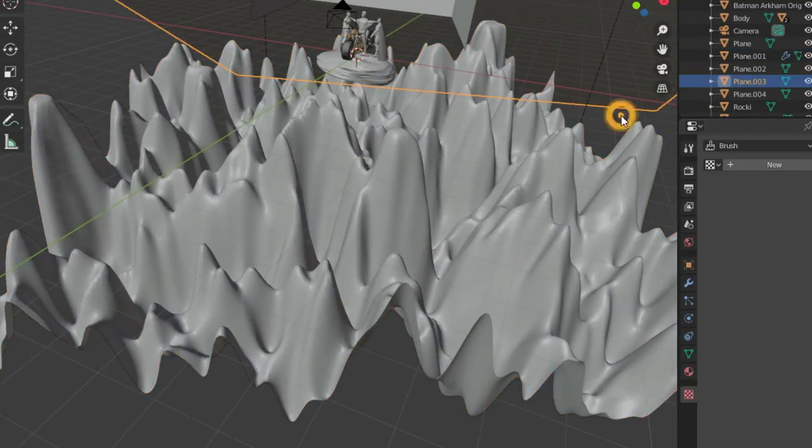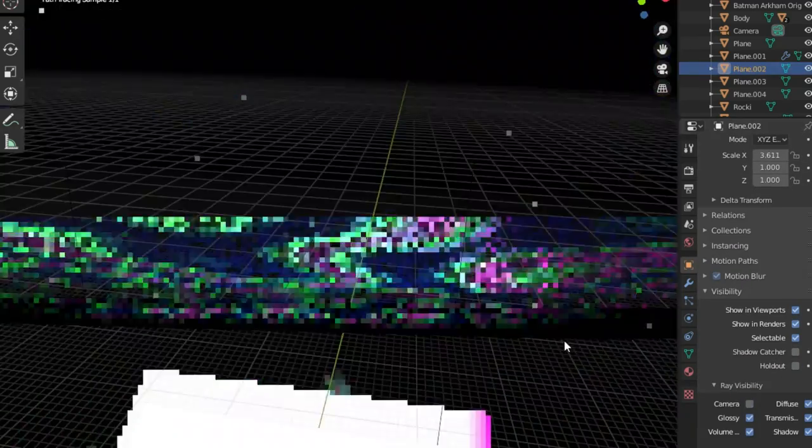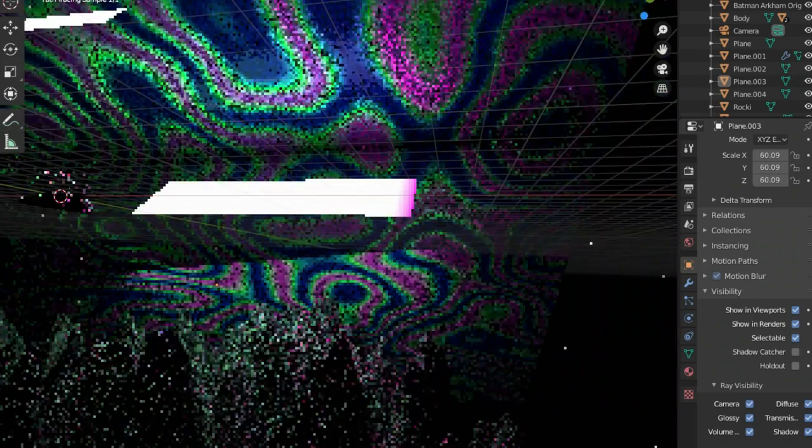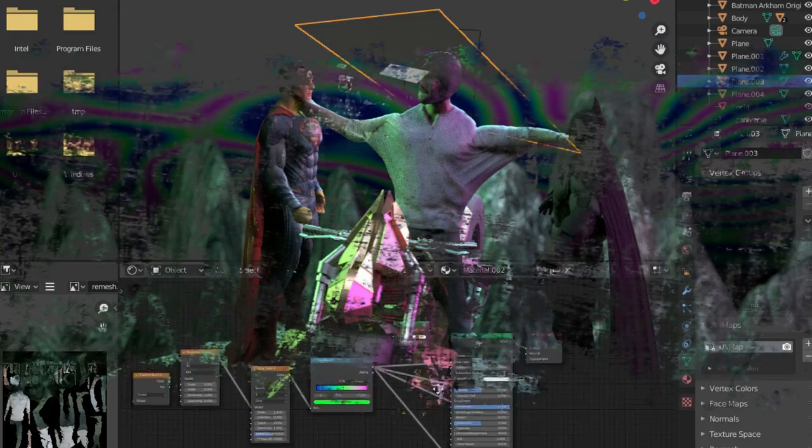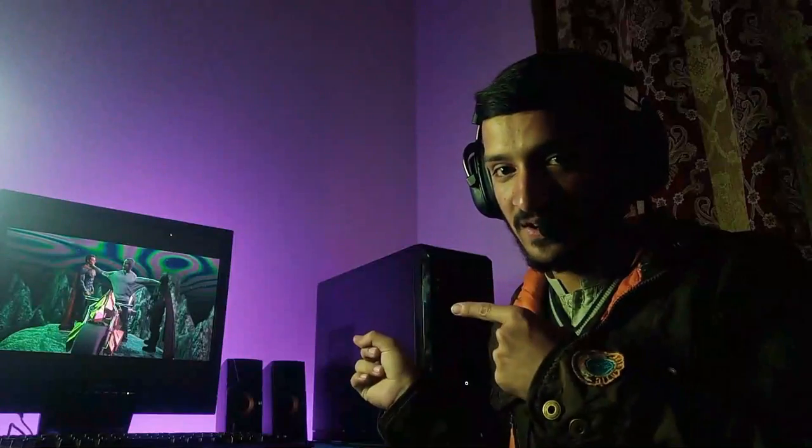I modeled mountain using a displacement modifier, added neon lights and made a quote-unquote Aurora for the sky. The final result is a crazy piece of art.